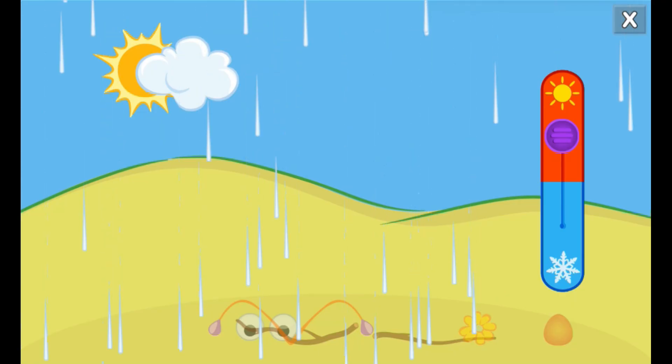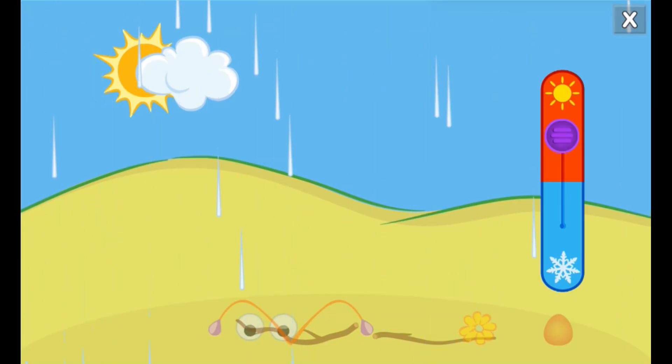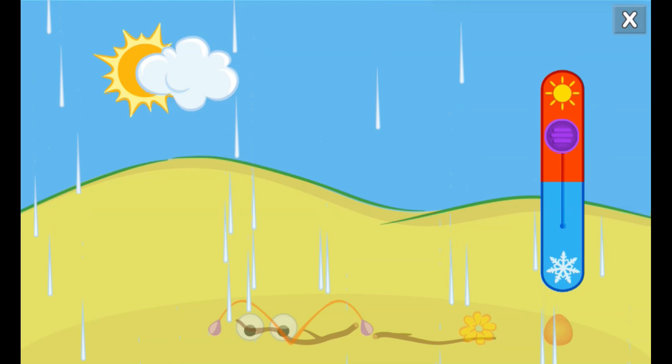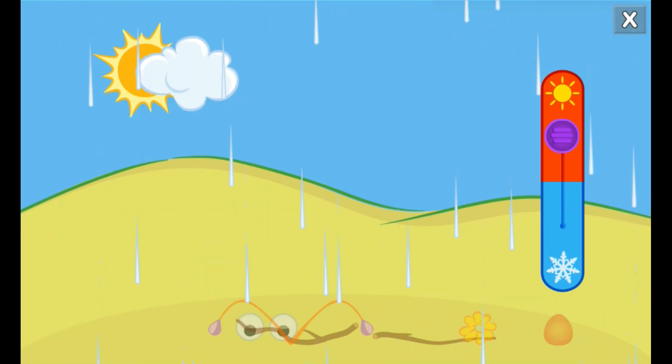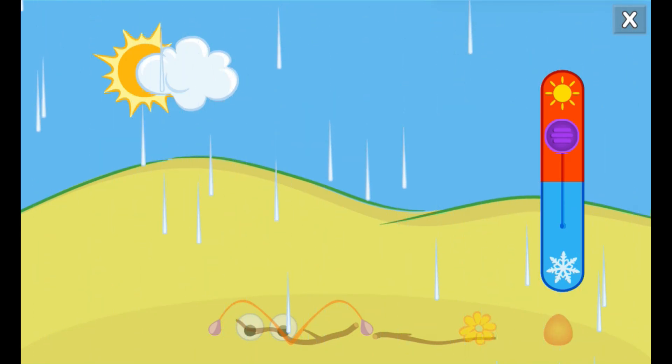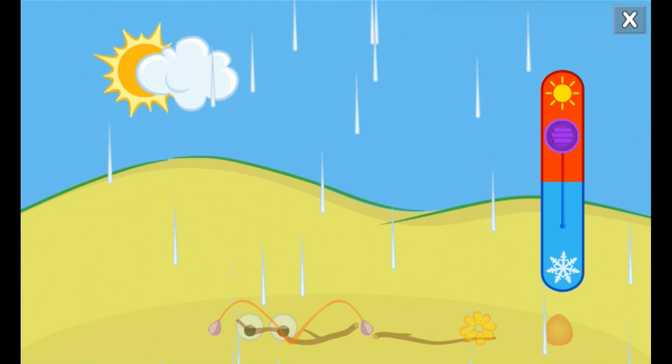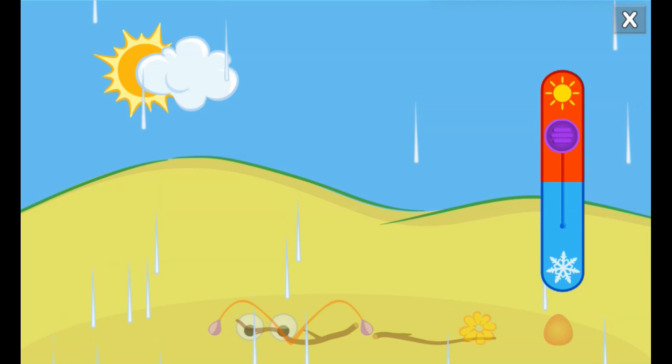It's a warm, rainy day. I wonder how changing the temperature changes the weather.